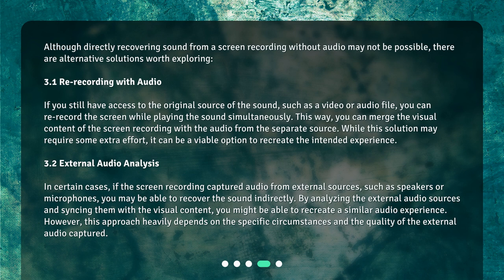While re-recording may require some extra effort, it can be a viable option to recreate the intended experience. In certain cases, if the screen recording captured audio from external sources such as speakers or microphones, you may be able to recover the sound indirectly. By analyzing the external audio sources and syncing them with the visual content, you might be able to recreate a similar audio experience. However, this approach heavily depends on the specific circumstances and the quality of the external audio captured.